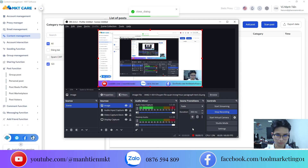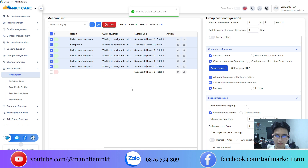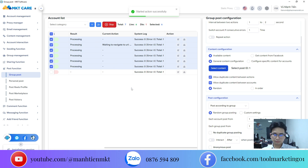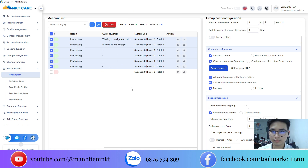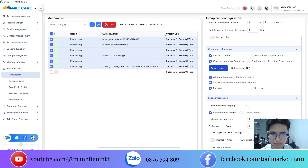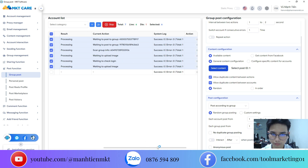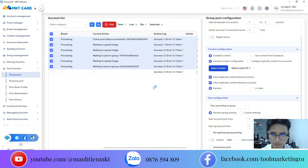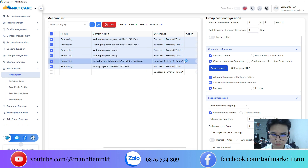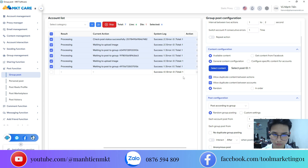Moving on to post configuration: you can choose to post to groups you've already joined or search by keyword for new ones. Set how many posts per account, choose whether to post anonymously, or automatically comment under your post once it's published. There's also a really interesting function — tagging members in the group. Once everything is set up, just select your accounts and click start. You'll then see real-time results, actions in progress, and full system logs.